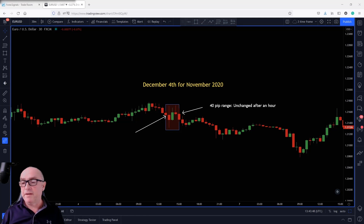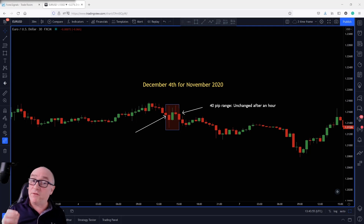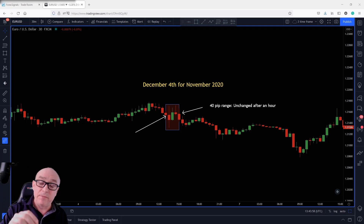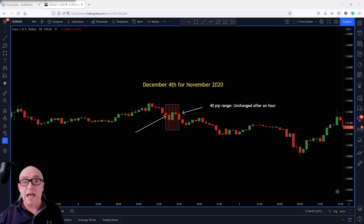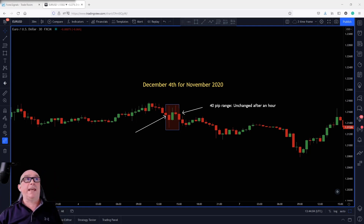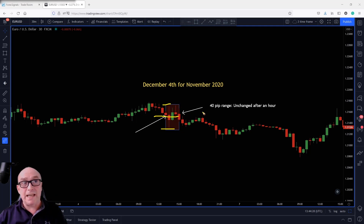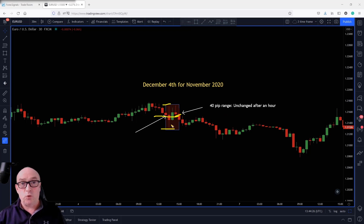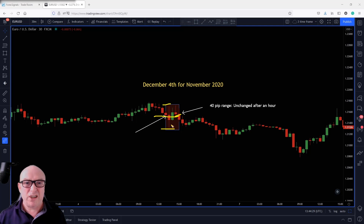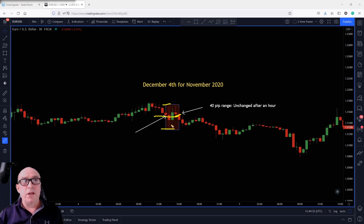I've printed off the last 12 non-farm payroll events. Non-farm payroll typically comes out on the first Friday of every month at 8:30 New York time, which is basically 1:30 London time. Here you'll see the price action of exactly what happened the moment it was released. We had a low created down there, a new high created, it didn't break that high, but within the hour this 40-pip range was basically unchanged — exactly where it was the moment that data was released. So all that volatility basically settled back to where it started. That was November 2020.